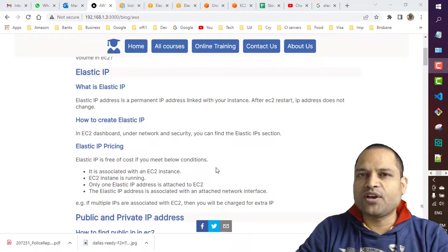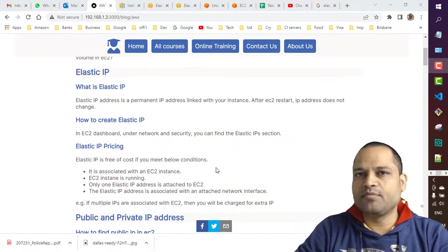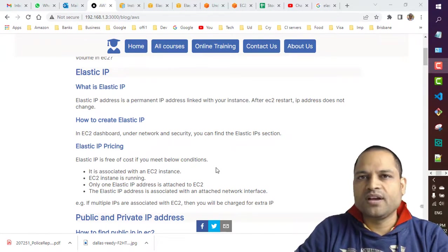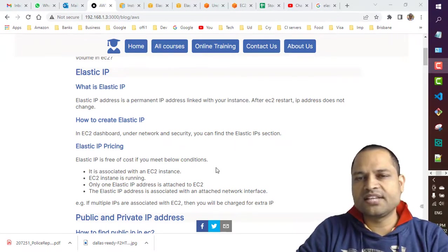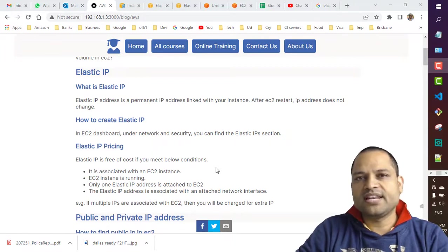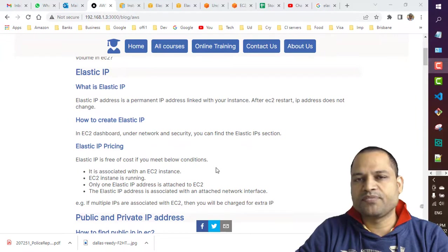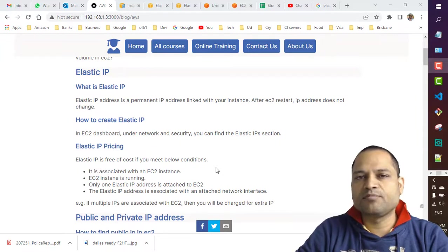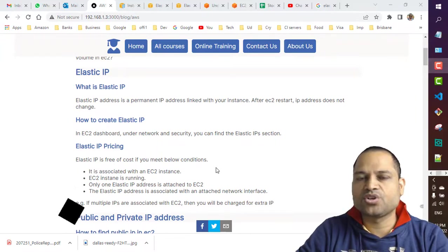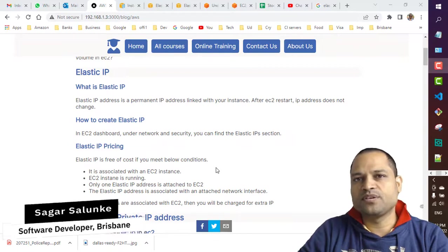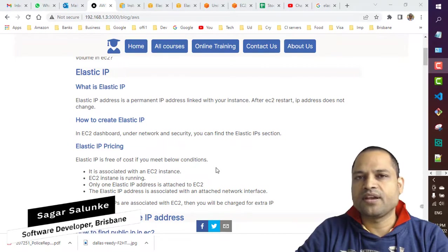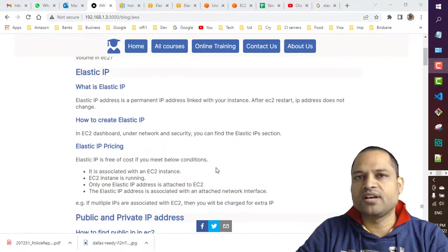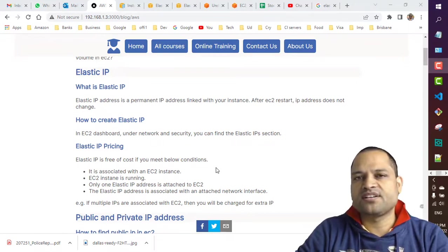Hello friends, in this video I'll be talking about Elastic IPs in AWS. I'll cover three things: first, what is Elastic IP and a brief introduction; second, how to create Elastic IPs and associate them with a specific EC2 instance; and finally, the pricing of Elastic IPs. Let's get started.